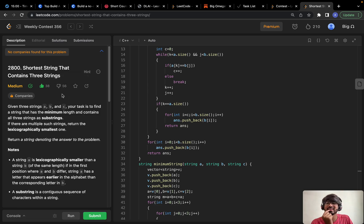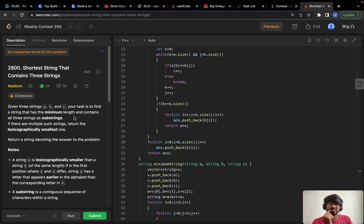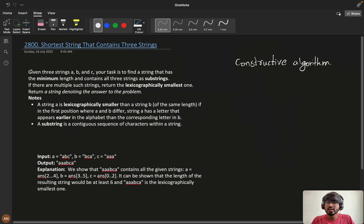You can see the like and dislike ratios — 38 likes and 50 dislikes. We usually don't see this type of ratio on LeetCode, so I felt this problem was a bit tough. These types of problems feel like they're from Codeforces, like constructive algorithm problems. Let's understand and solve this problem together so it will be a bit easier.